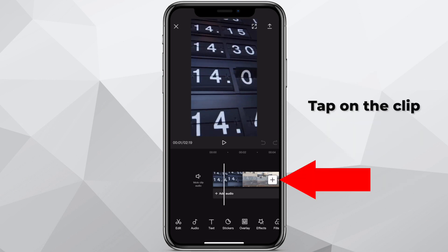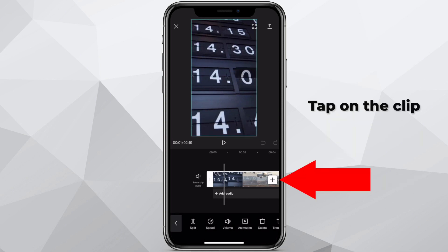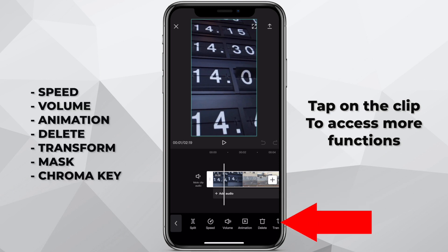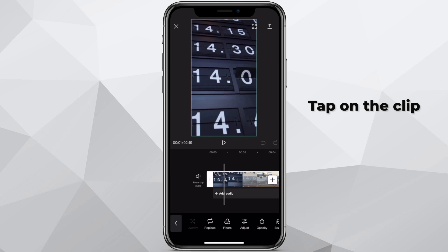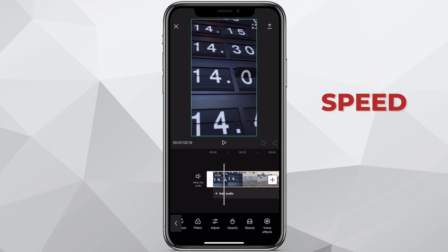Tap on the clip itself and it will give you some other functions like speed, volume, animation, delete, transform, mask, and chroma key. Very simply, speed is a speed adjustment.